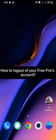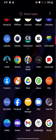Keep watching the video till the end. To log out of your Free Fire's account, firstly, go ahead and launch your Free Fire application.